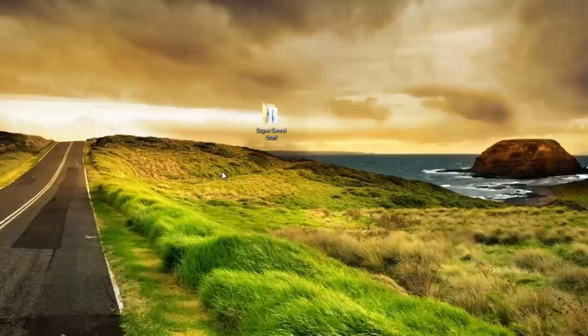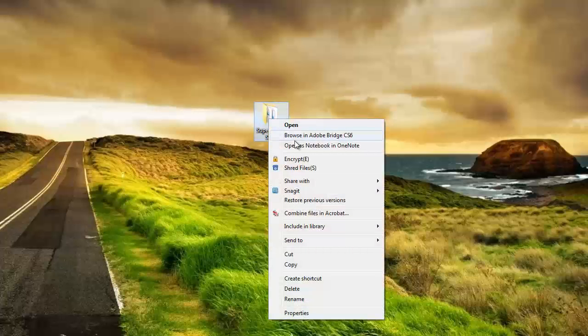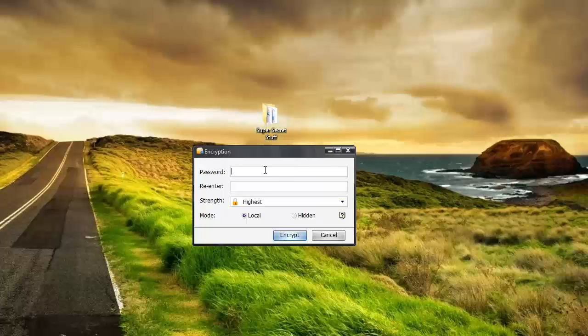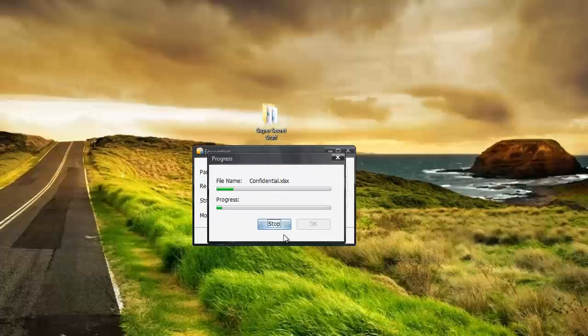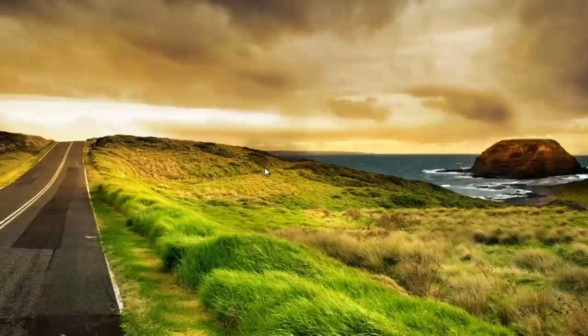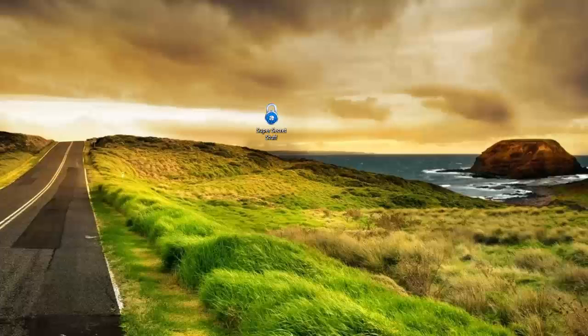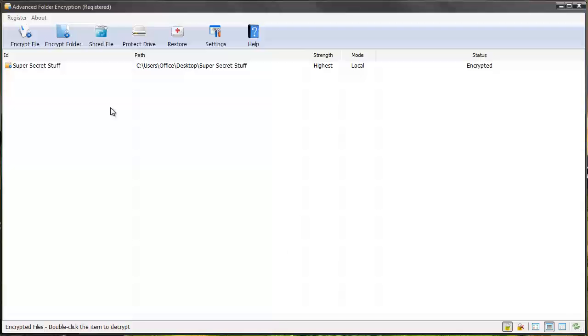Now a great thing about this tool is I can also right click this folder and I can encrypt it this way too. Then I just simply enter the password I want to use, encrypt, and it's password protected again. So really, that's how easy the software is to use.